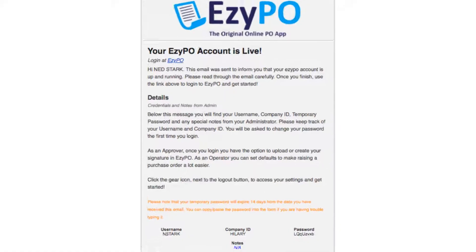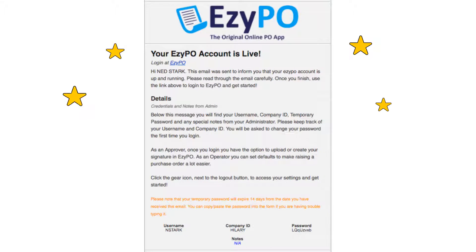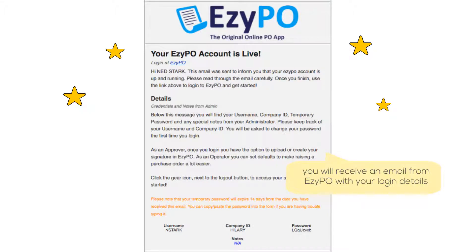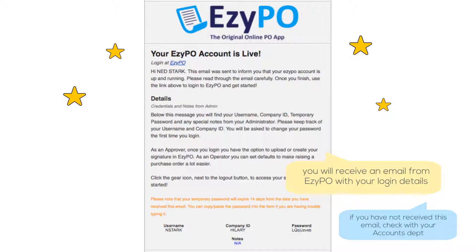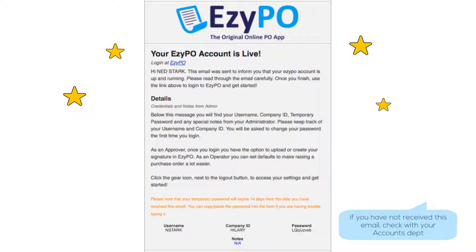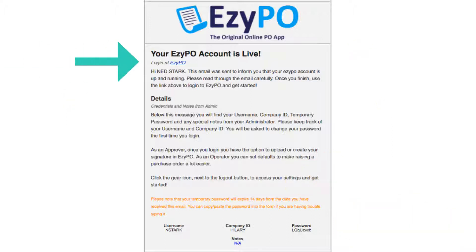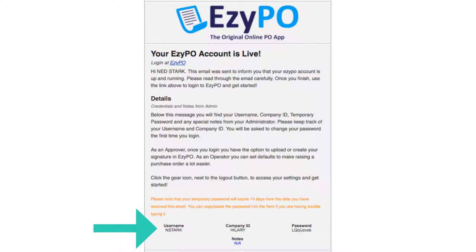An email has been sent to your email address with instructions on how to login for the first time. If you have not received this email, check your spam folder. If you still cannot locate it, check with your accounts department. The email will list the EasyPO website and your user-specific login details. First, click on the website link which is located here.